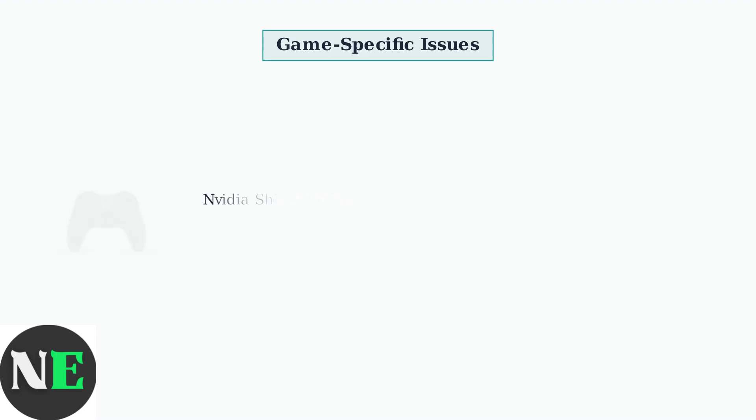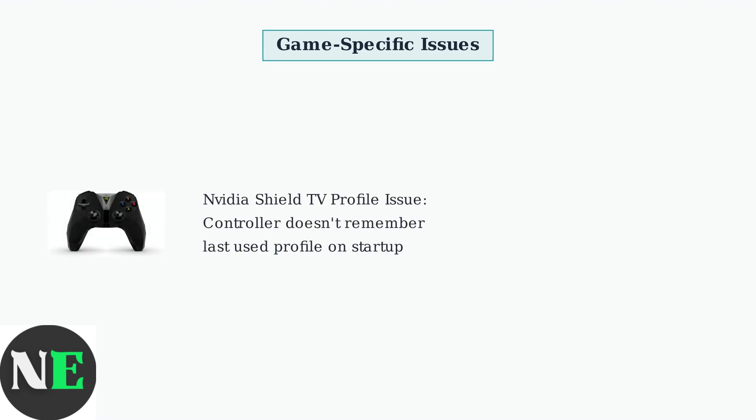Nvidia Shield TV users report that 8BitDo Pro 2 controllers fail to remember the last used profile after startup. This requires manual profile selection each time you power on the device.